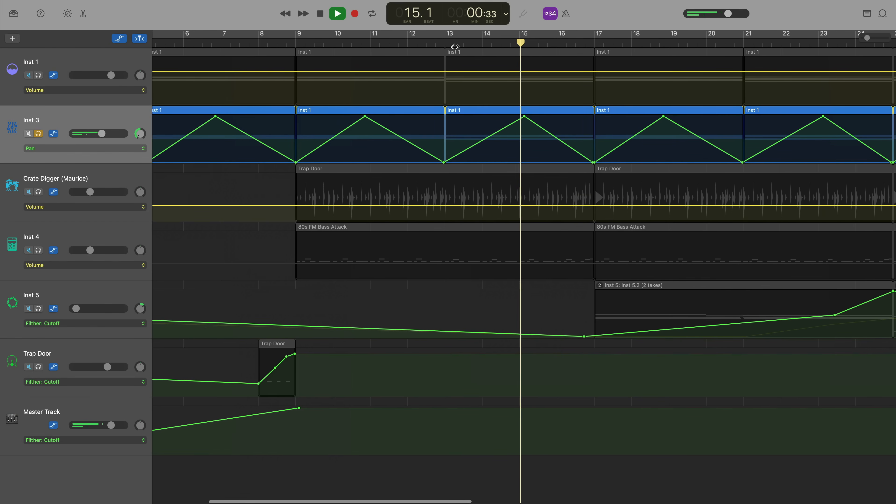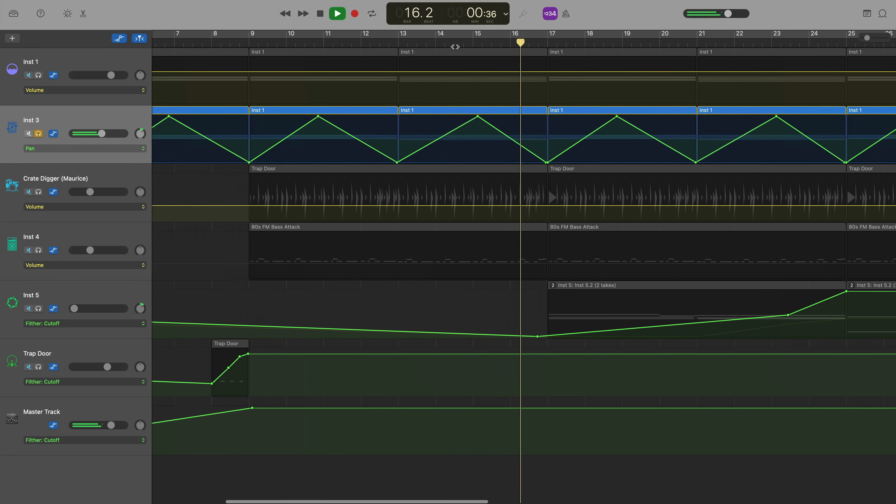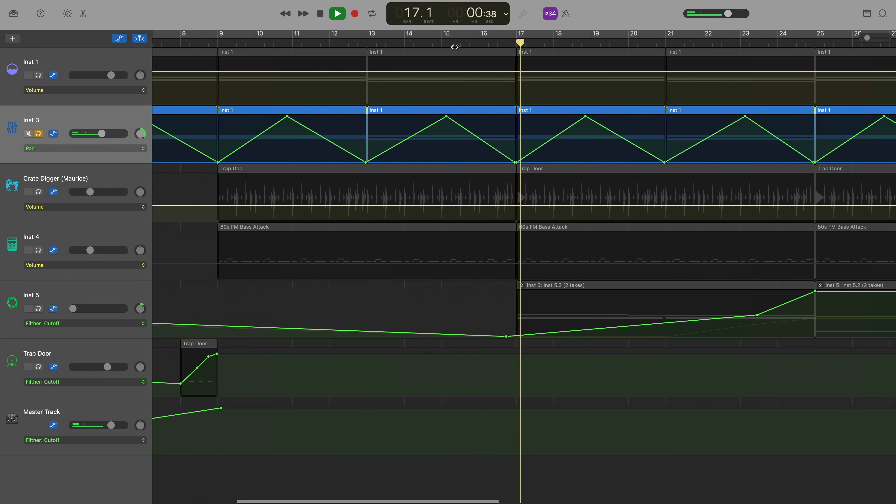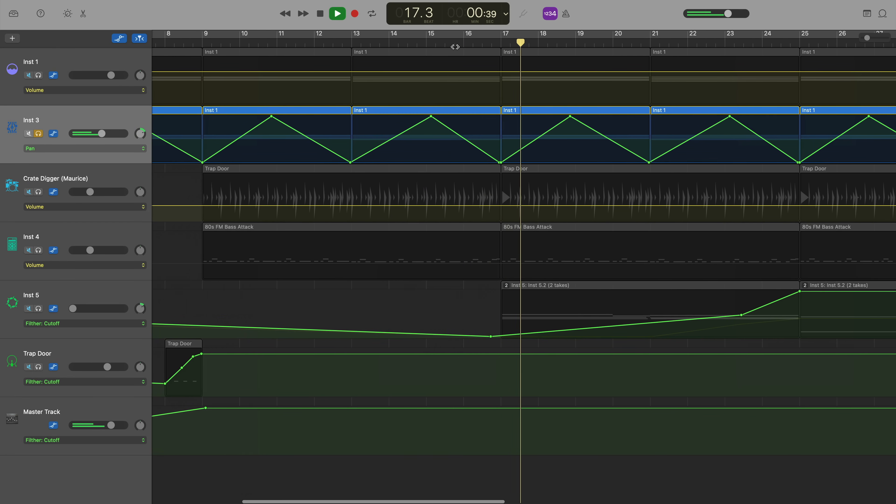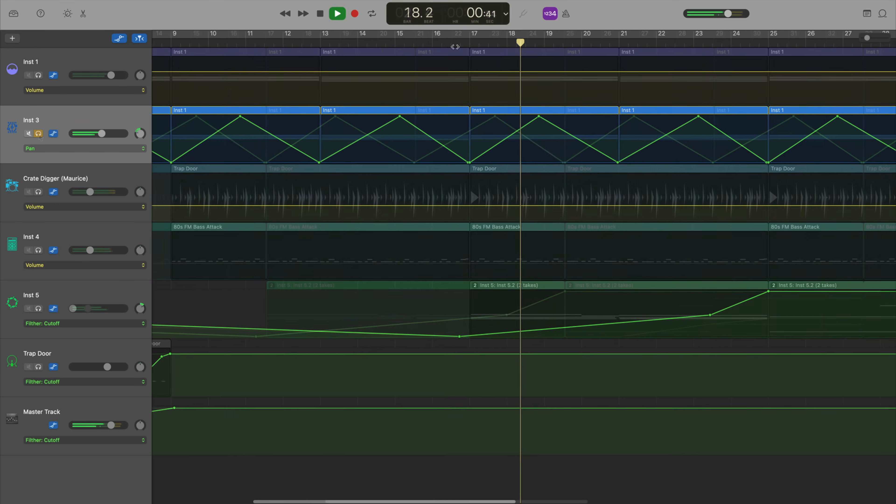Really, really simple and easy to do, but very powerful and a great way to add some dynamics to your songs and projects.